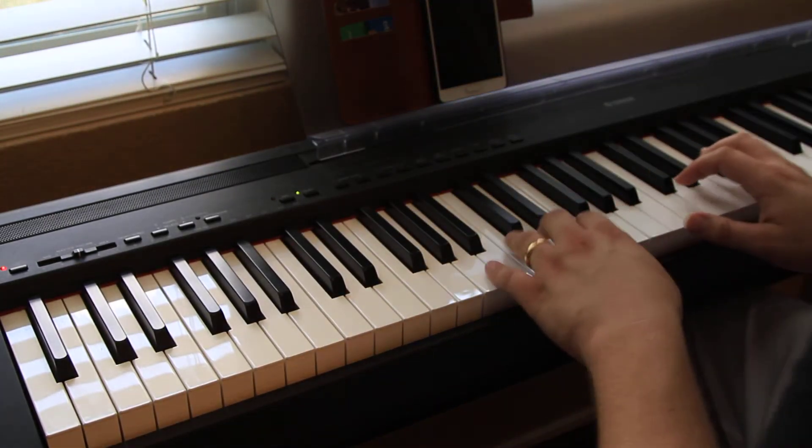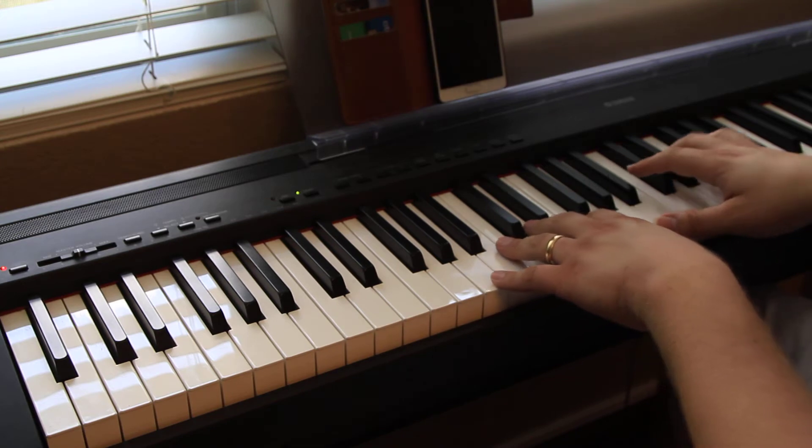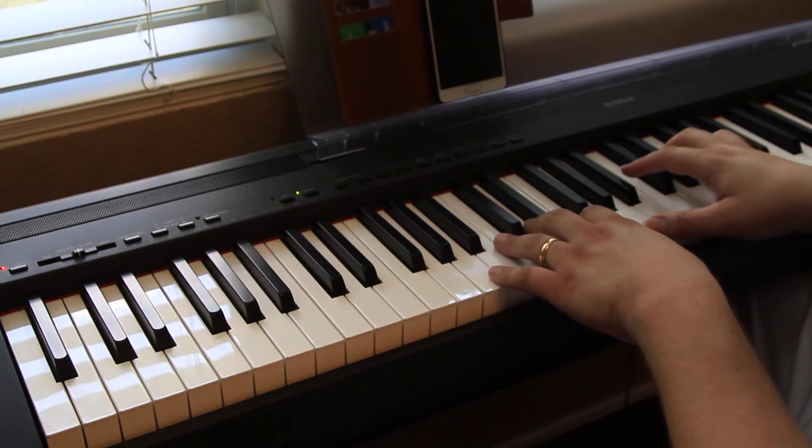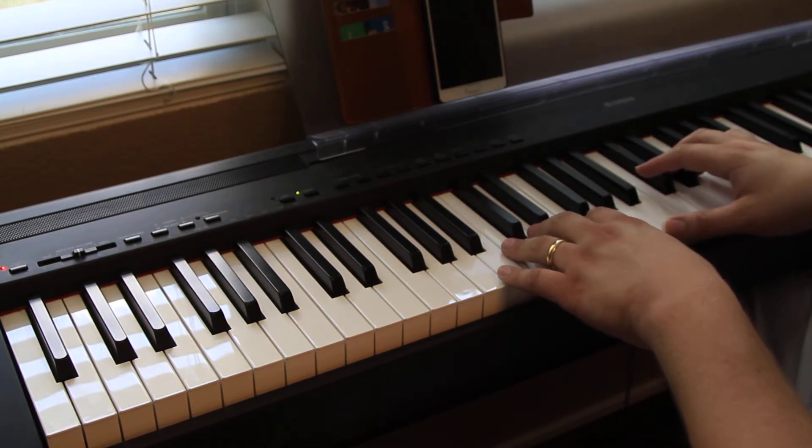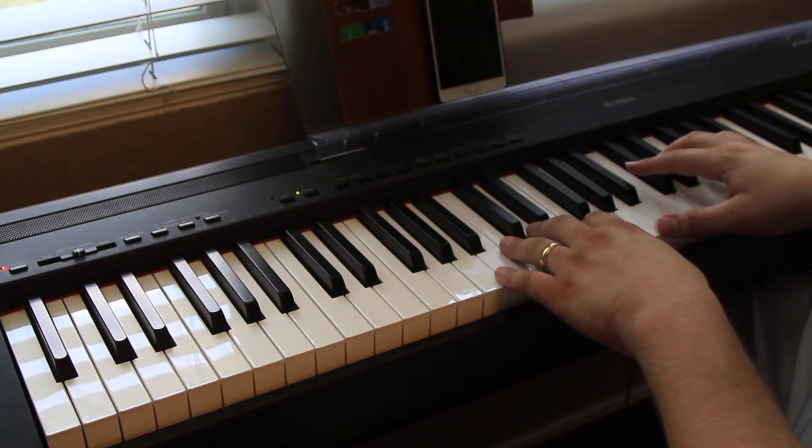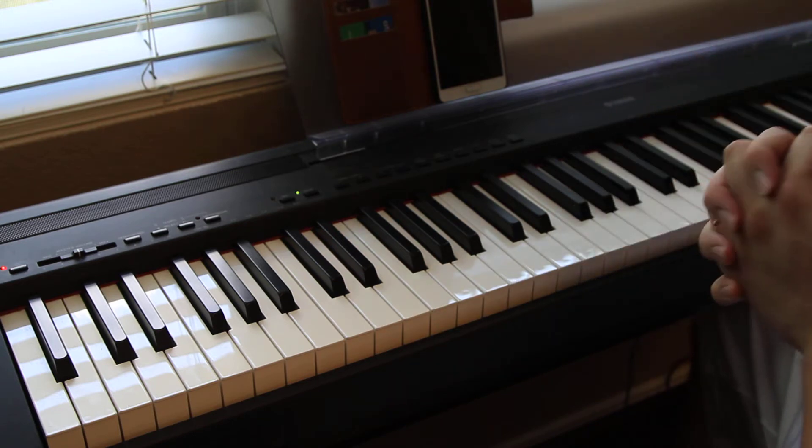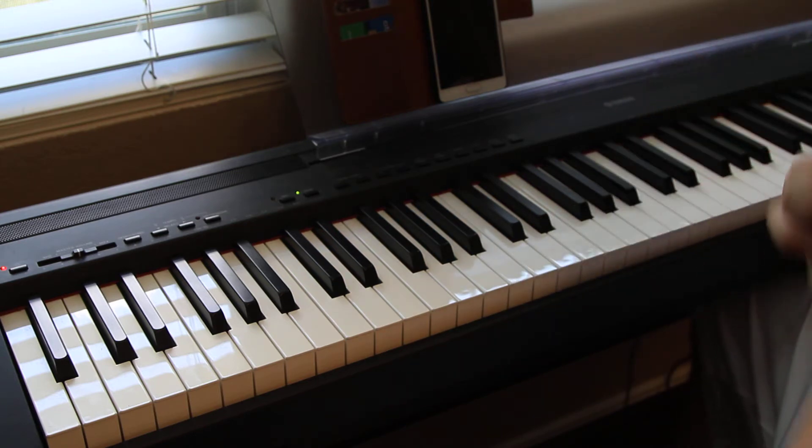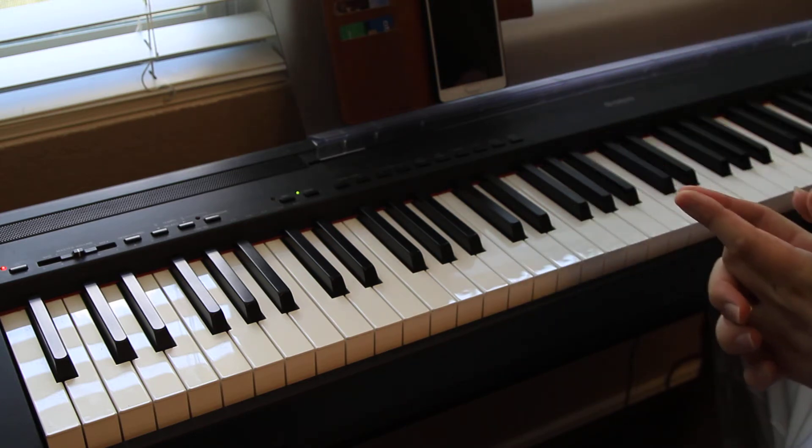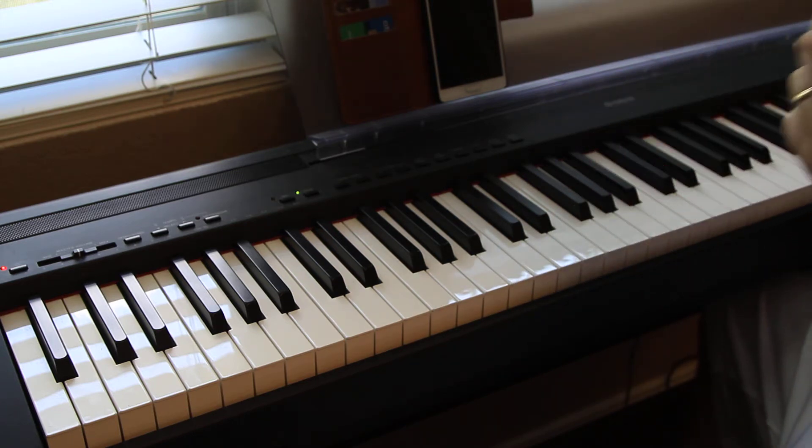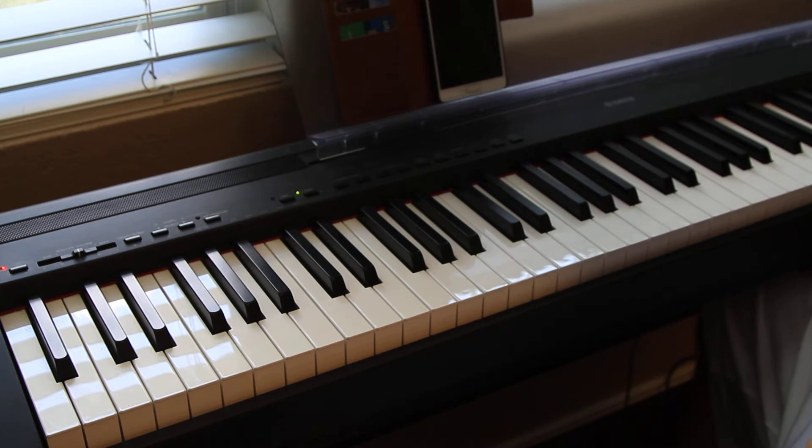Hi everyone. Today I'm going to show you the easy version of Iris by the Goo Goo Dolls. So this is a really easy arrangement. Anyone can play it and you don't even have to know how to read music.